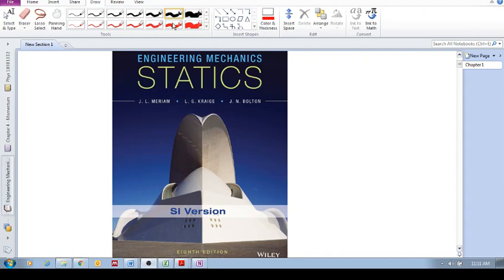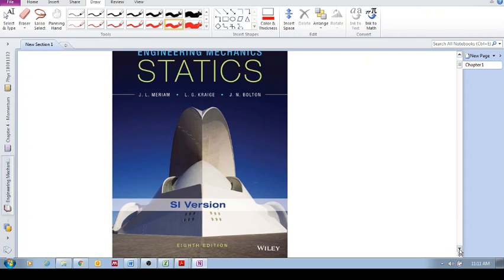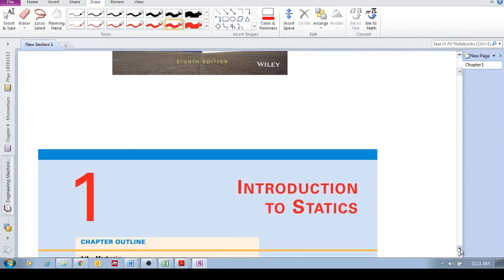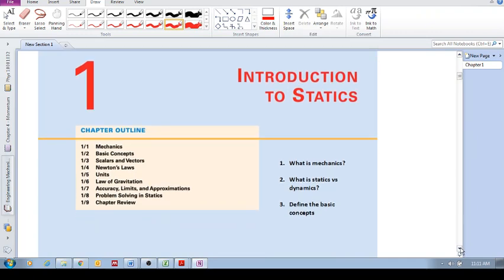Welcome to this series of videos on engineering mechanics with a focus on statics. We're using the textbook by Miriam, Craig, and Bolton, the SI version, 8th edition. In this and subsequent videos, I'm going to guide each video with some questions to focus and direct your learning, listening, and note-taking.